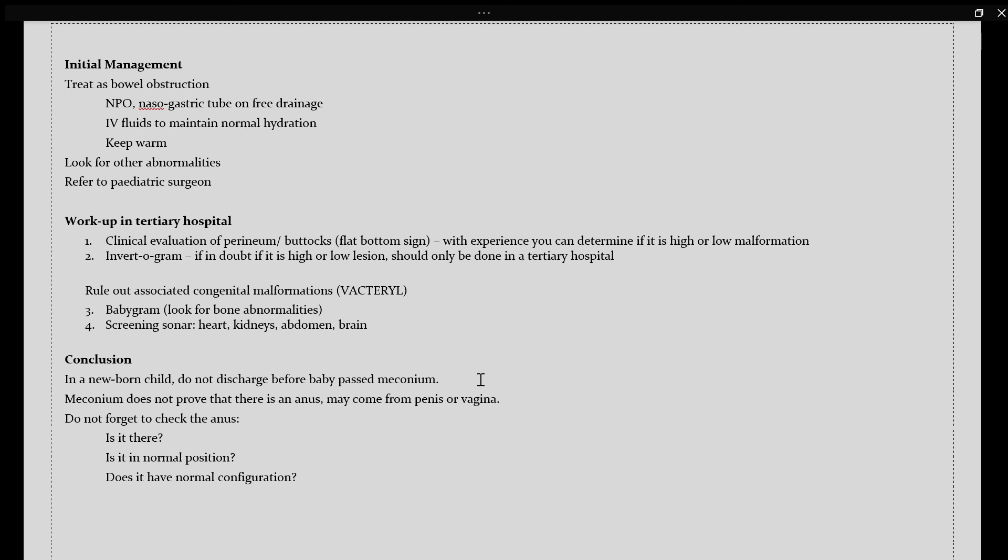This would include your babygram, which looks for bony abnormalities, as well as your screening sonar for your heart, kidney, abdomen, as well as brain.